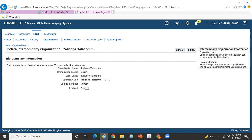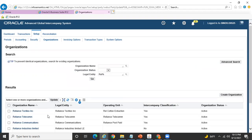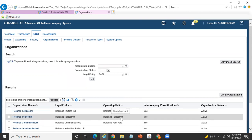Also assign the appropriate operating unit for this particular AGS intercompany org. This operating unit is required if you are trying to create AGS subledger-related intercompany transactions. From AGS you can create two kinds of transactions: one is creating subledger invoices, and the other is directly sending transactions from AGS to GL. If you are only creating GL-related AGS intercompany transactions, the operating unit is not required. But if you want to create subledger-related invoices using this intercompany org, you must assign the corresponding operating unit, then click Finish. This is one of the critical steps in your AGS implementation — search for all legal entities, update the intercompany classification flag to Yes, and assign the operating unit.